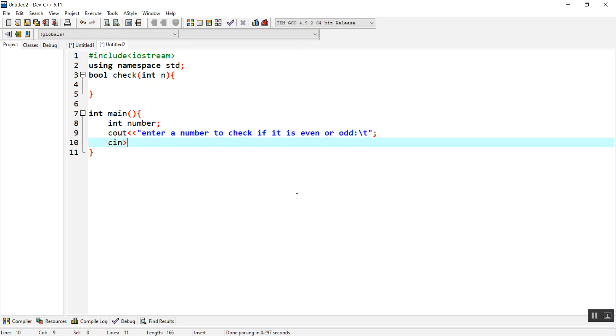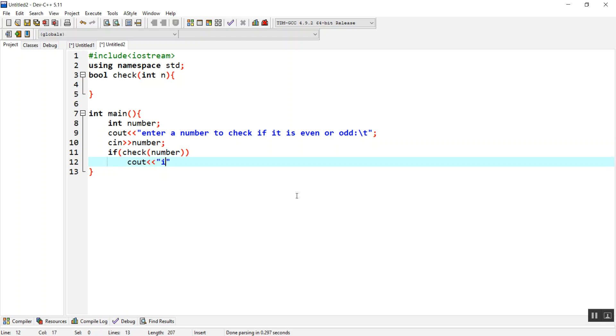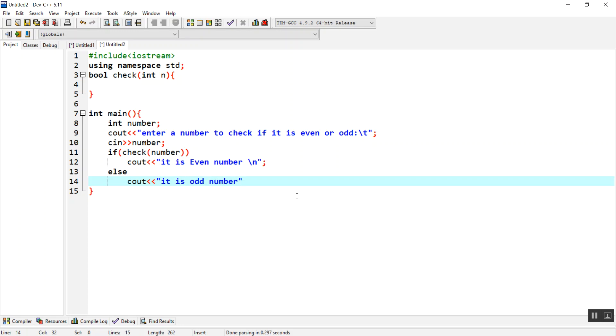Then take it by cin and save it inside number, then send it to the check function. I'm going to use if check was true with the parameter of number, then cout it's even number, it means it can be divided by two, else cout it is odd number.